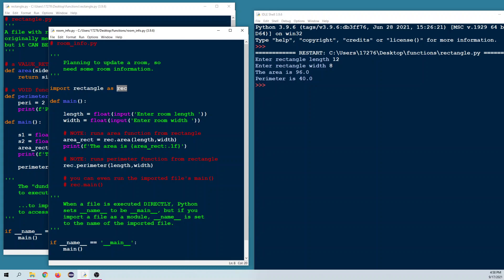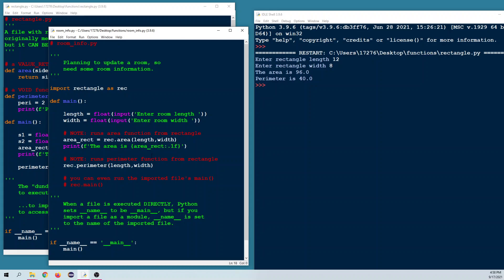When this program runs, we prompt the user for room length and width. To call the area function from the other file, we use rec.area() with two arguments — rec being the alias for the imported file. Because it's a value-returning function, we catch it in area_rect and print it. To run the perimeter function we also precede it with rec and the dot operator.